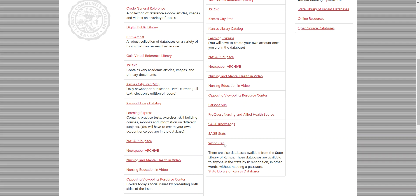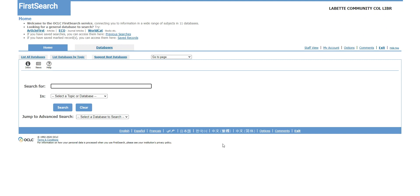Hello, I will be going over WorldCat. This database is to help students find books, magazines, journal articles, and possible ebooks that we do not currently carry in the library.